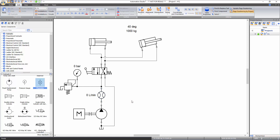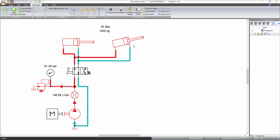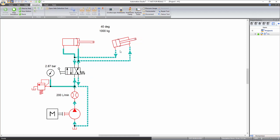Now that measuring instruments have been added, start the simulation to see your circuit come to life. When the position of the directional valve is changed, the cylinder on the left will extend first since there is no load applied to it. The cylinder on the right will extend once the first cylinder is fully extended and the pressure is increased enough to extend the second cylinder, which has an inclination of 40 degrees and an external load of 1000 kg. Similarly, when the position of the directional valve is changed again, the right cylinder will retract first followed by the left one, as the external load aids in the retraction of the right cylinder.